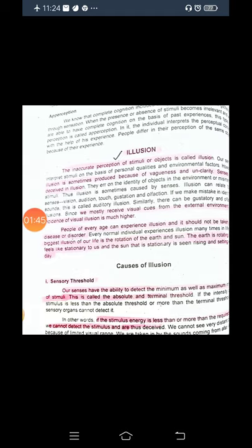Our senses are normally quite sharp and working correctly. Illusion can occur in any sense — audition (hearing), gustation, olfaction, touch — but we mostly receive visual cues from the external environment. The incidence of visual illusion is much higher because 80% of our knowledge is dependent upon visual sensation; whatever we know, 80% of it we acquire by seeing.